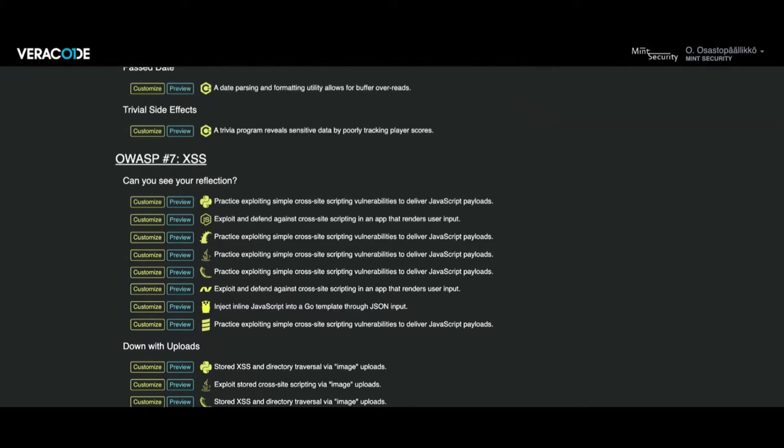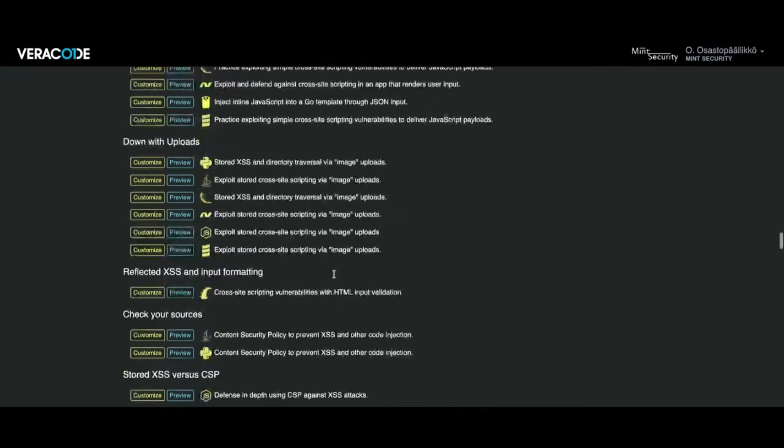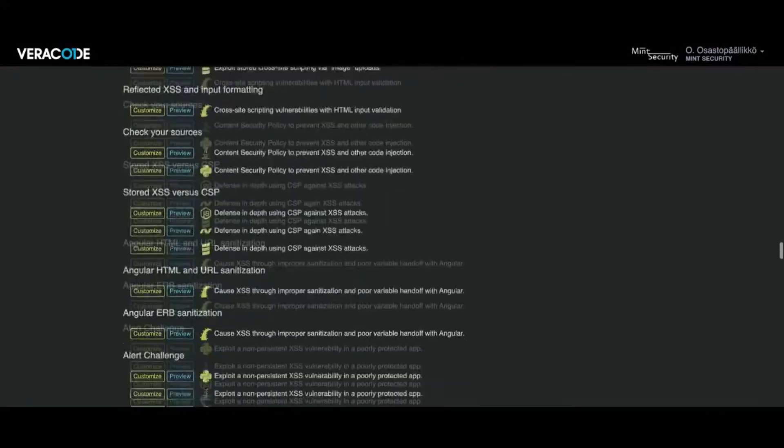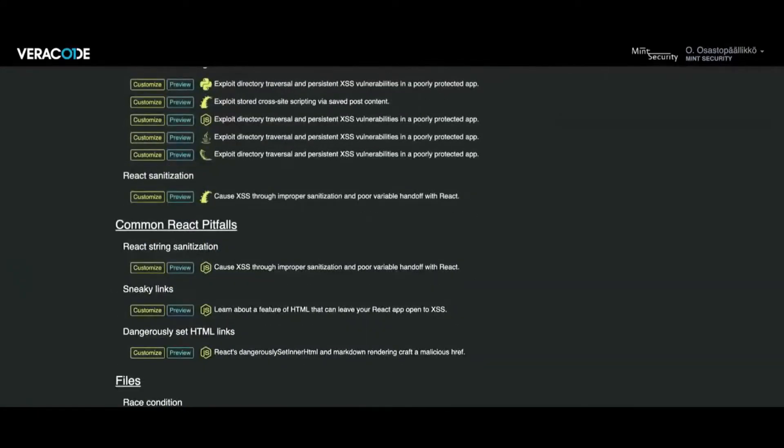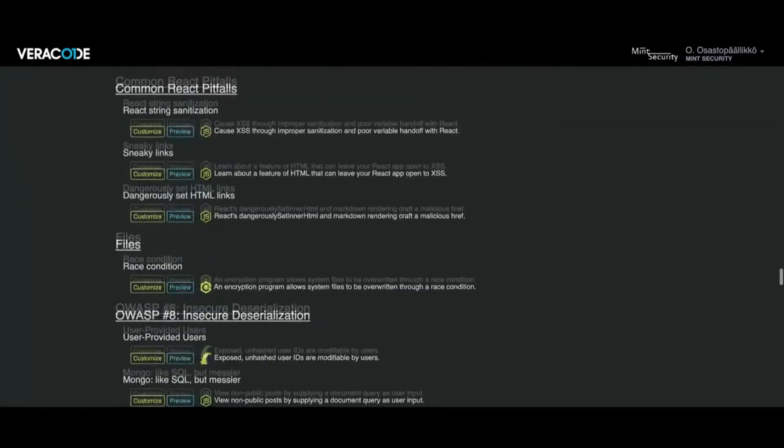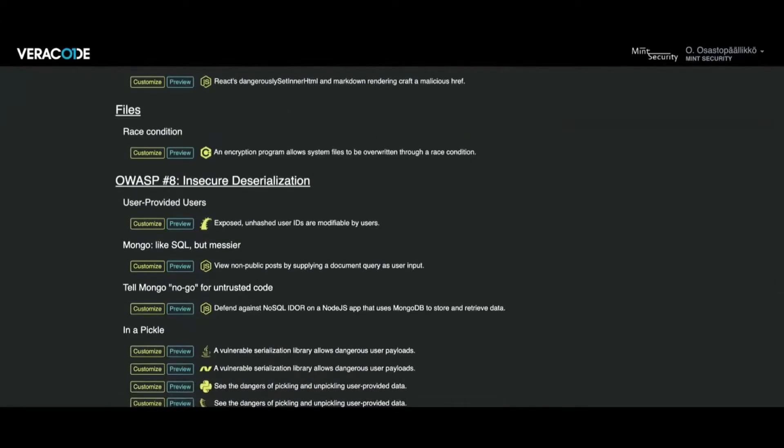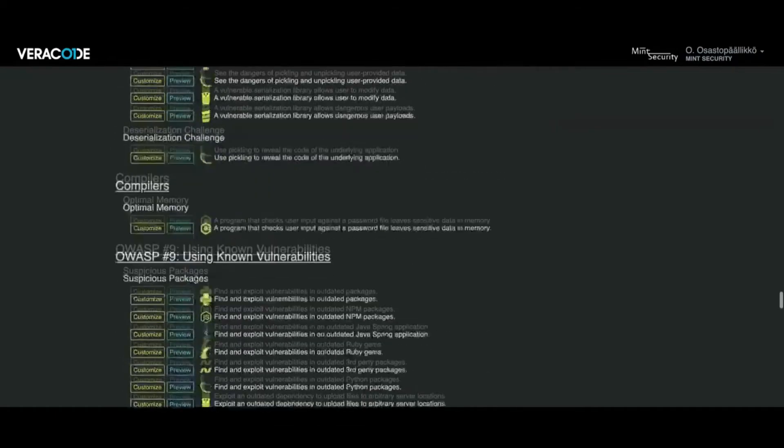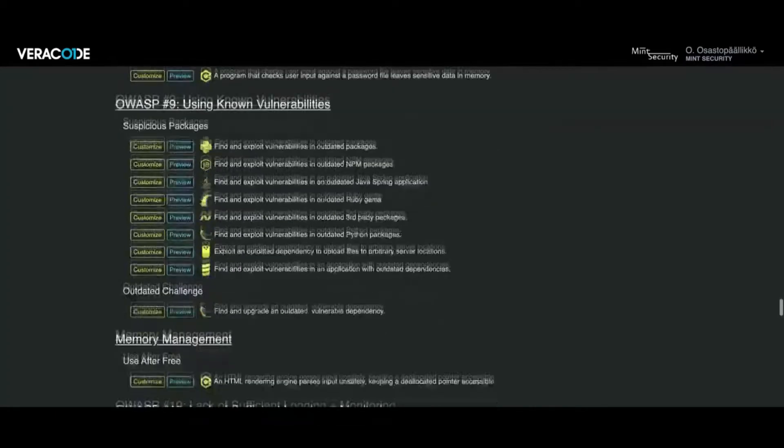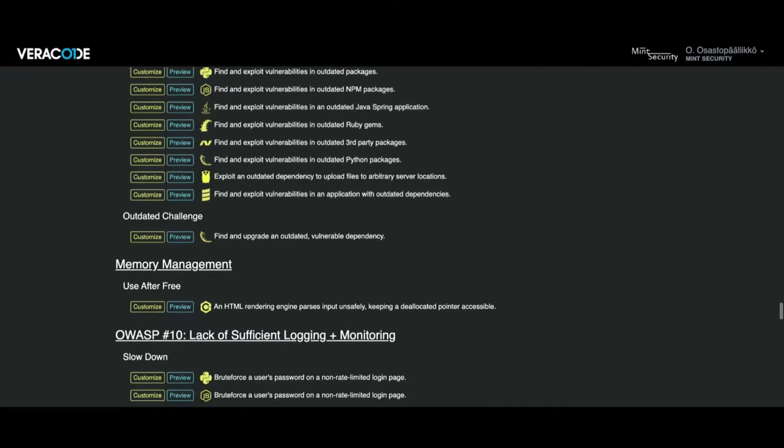We have XXE, common reactive flaws, insecure deserialization, and many vulnerabilities you can exploit and protect from. Let's go and check the first lab I'm planning to show you.